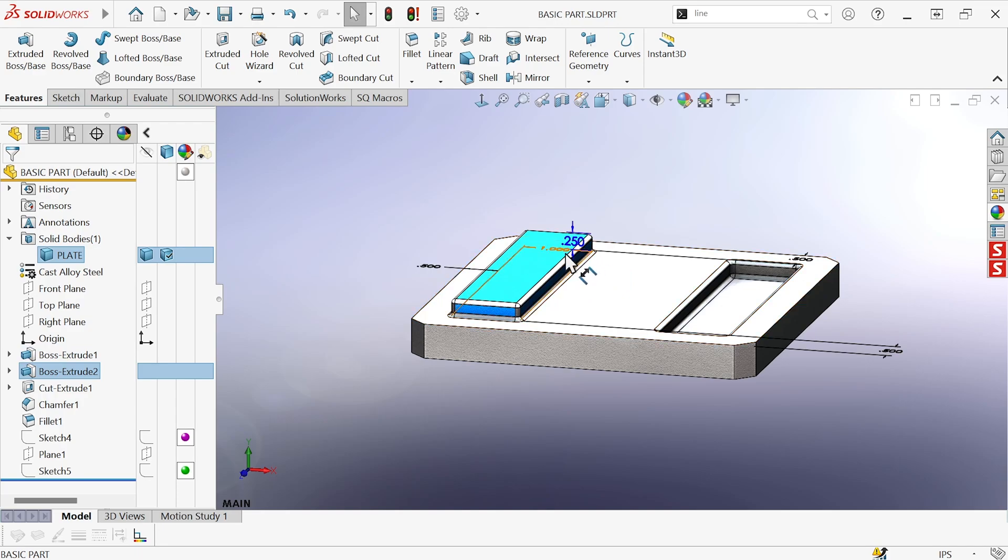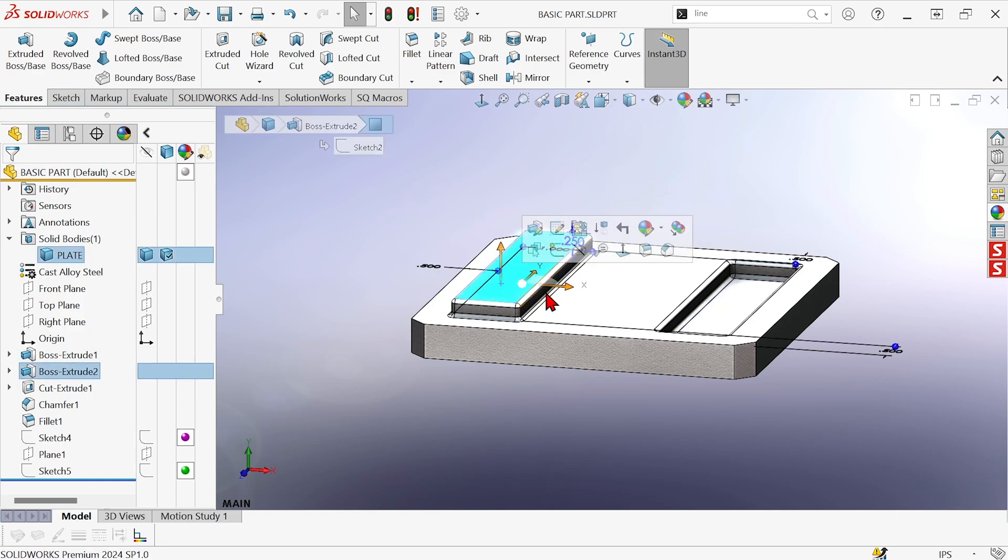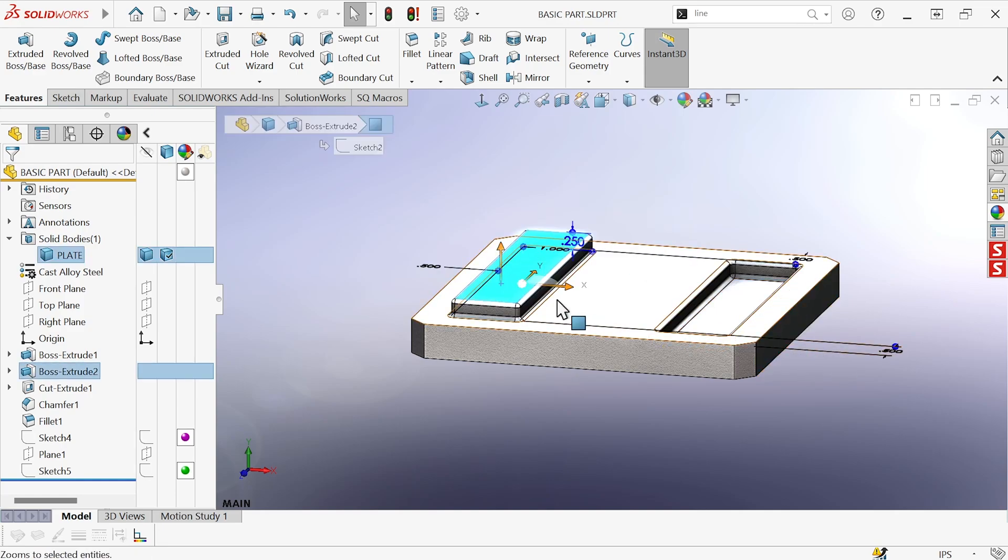You can double-click and find the dimensions for that feature. But if Instant 3D is on, then as soon as you click on a face, you get access to the dimensions and to these little controls.